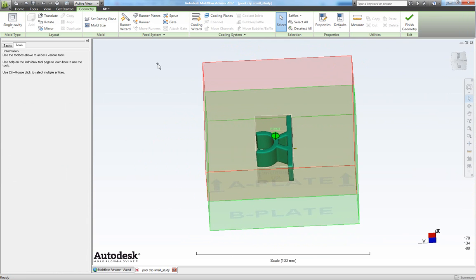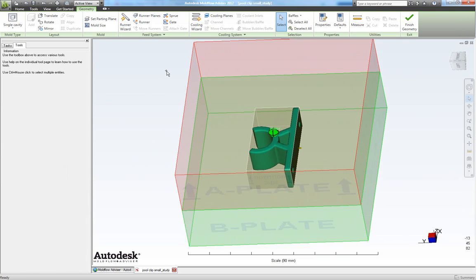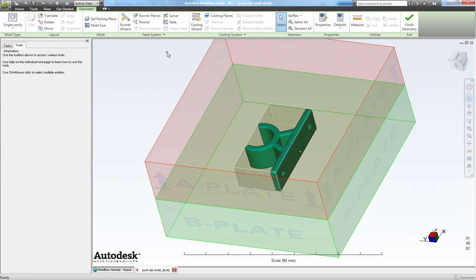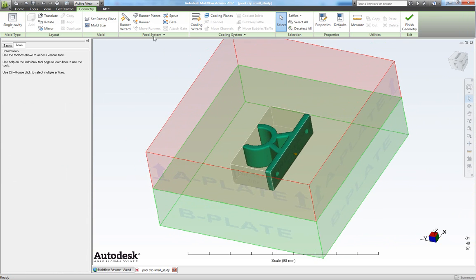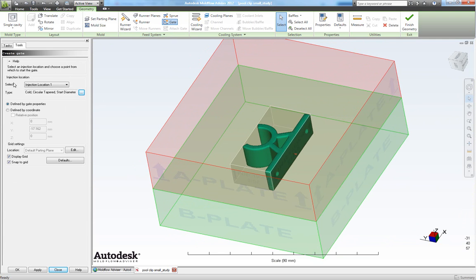Now we have to attach our gate. So in our feed system choose gate. And in selection here make sure you have injection location one chosen. And in type, let's click out here.